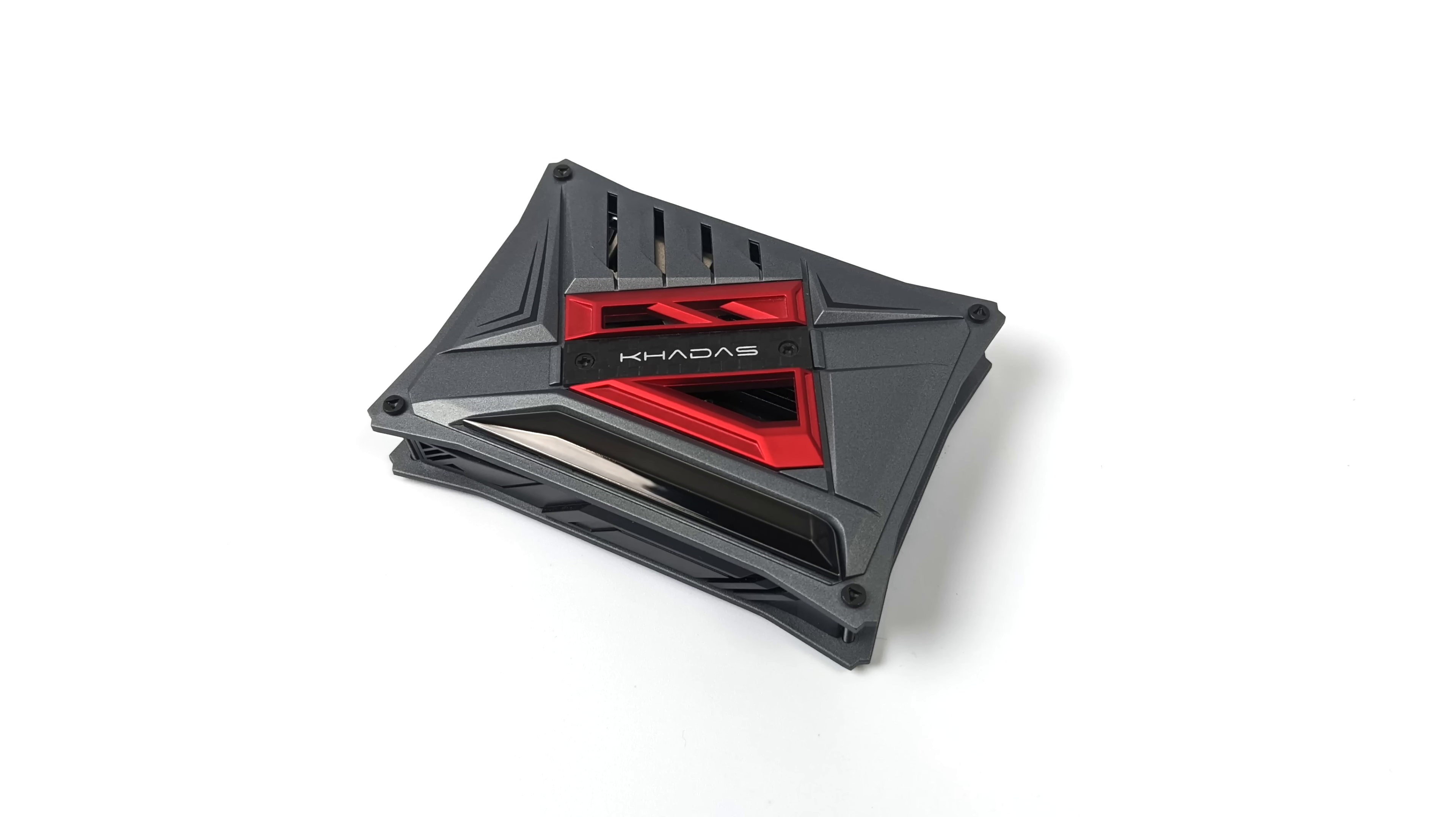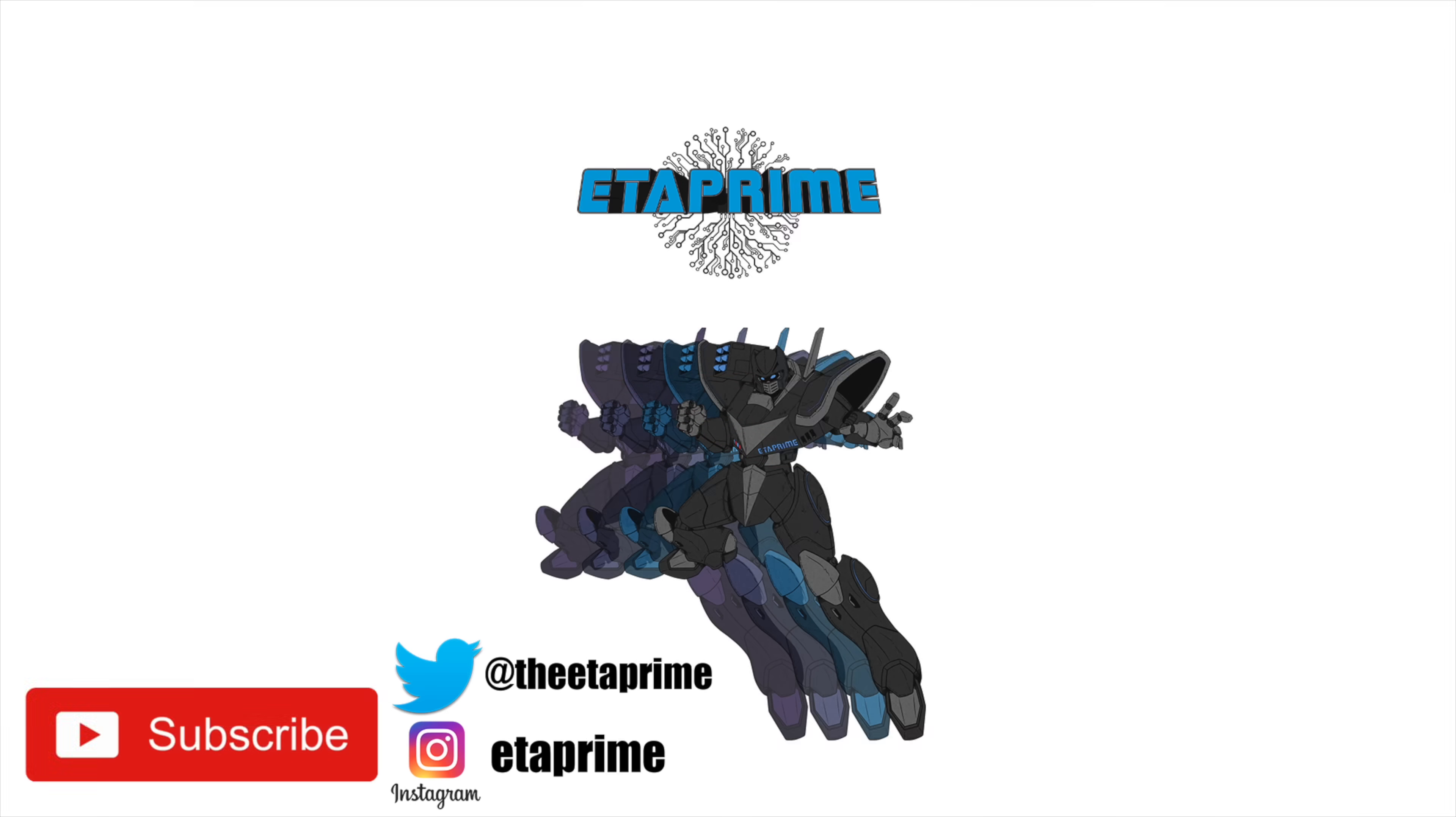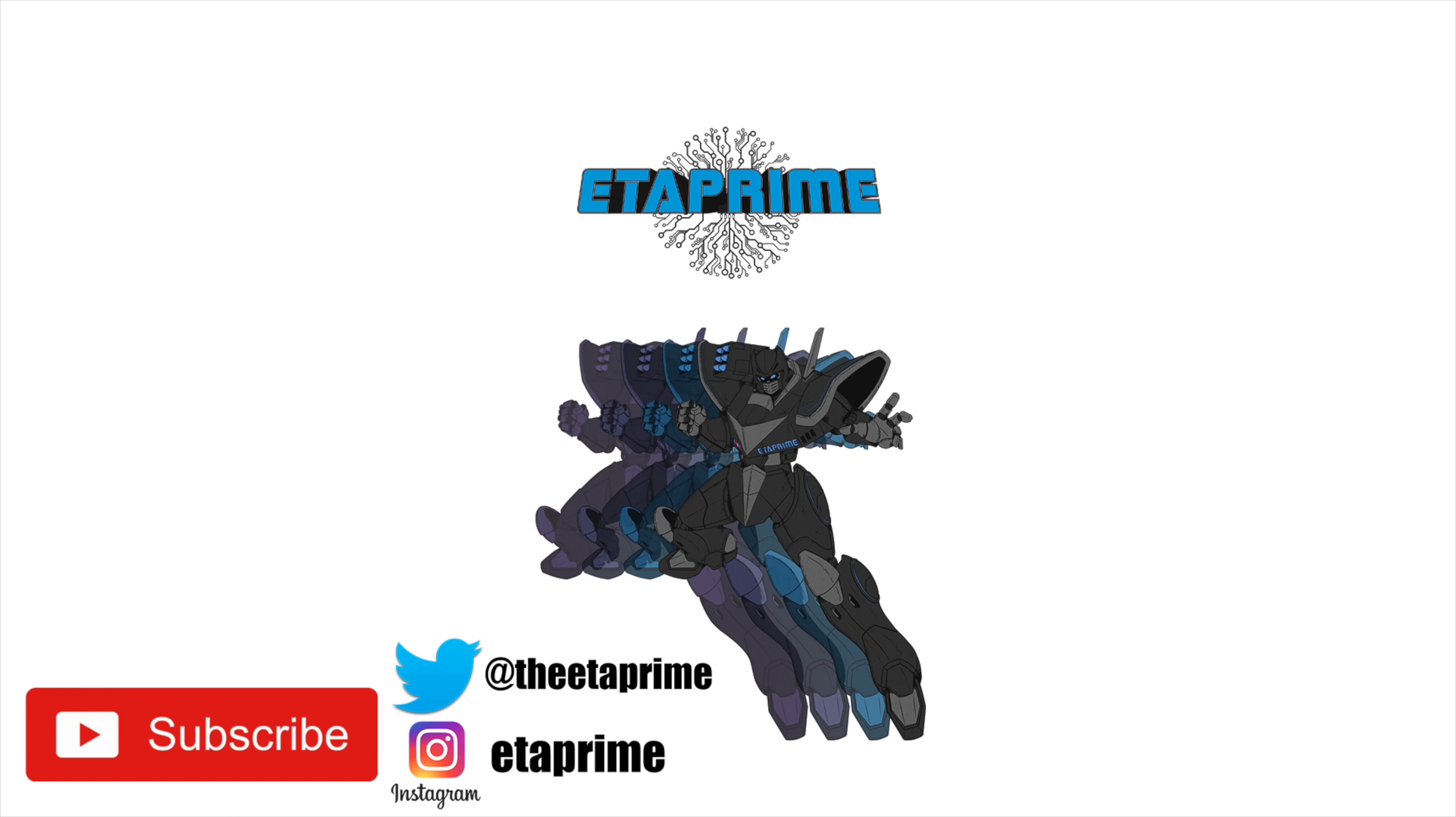But that's going to wrap it up for my first look at the Khadas VIM4. If you're interested in learning more, I will leave a couple links in the description. If you have any questions or if there's anything else you specifically want to see running on this board in the next video, let me know in the comments below. And like always, thanks for watching!